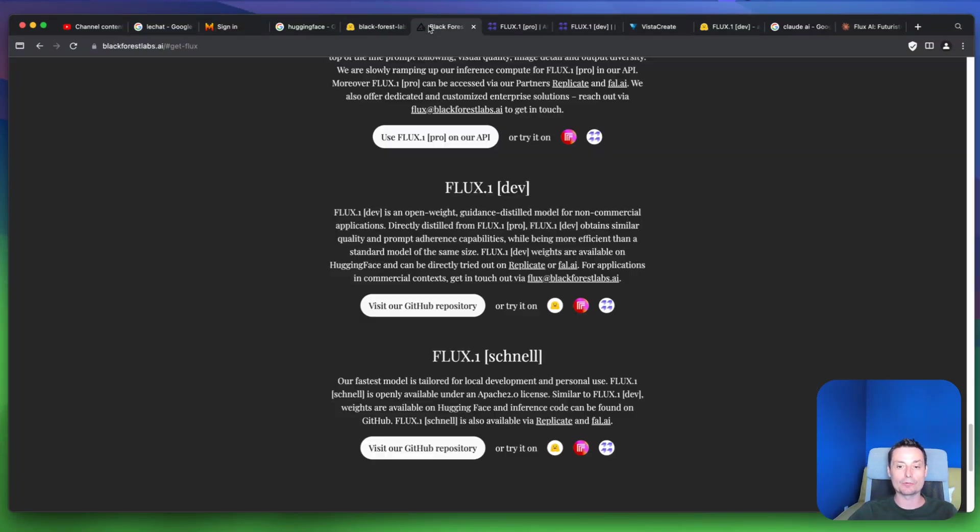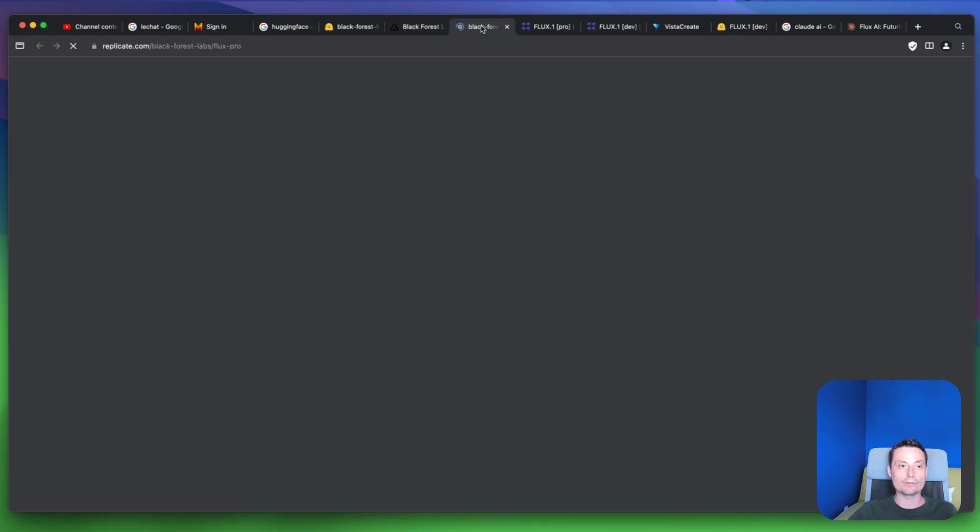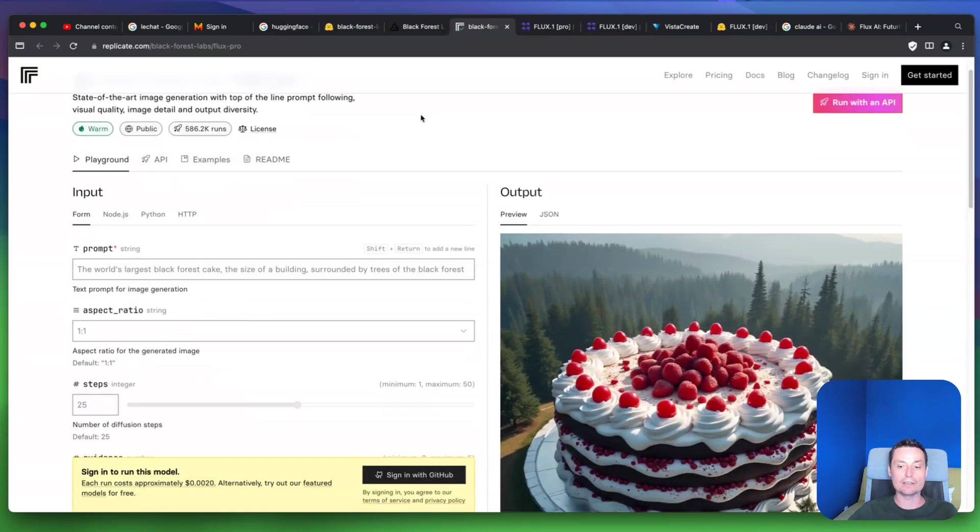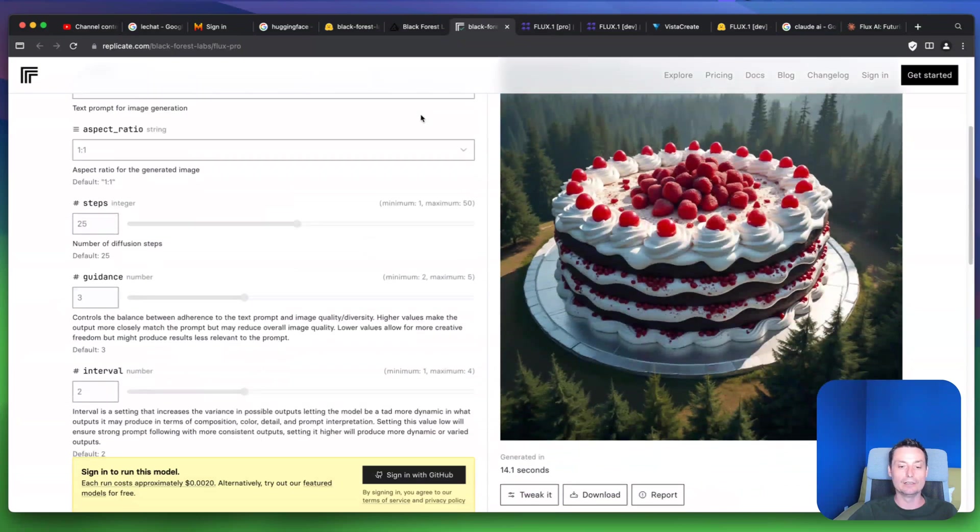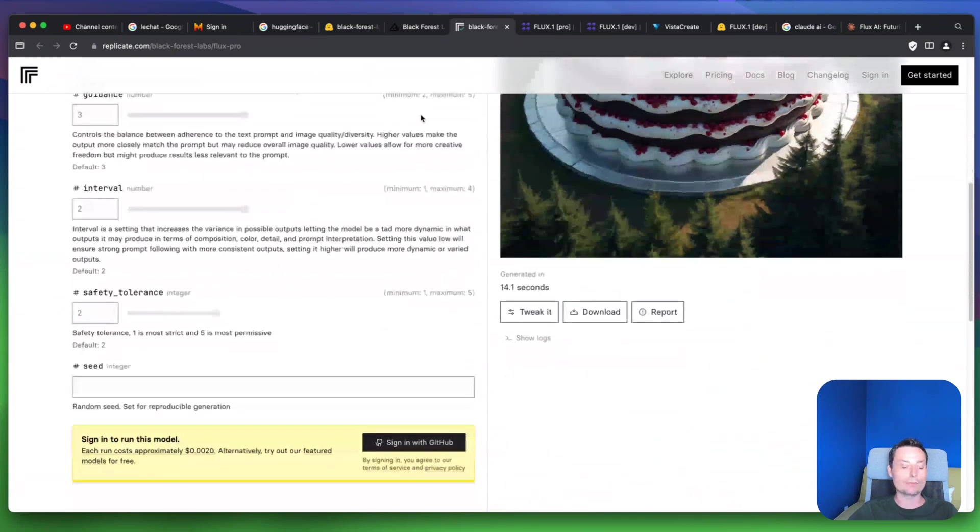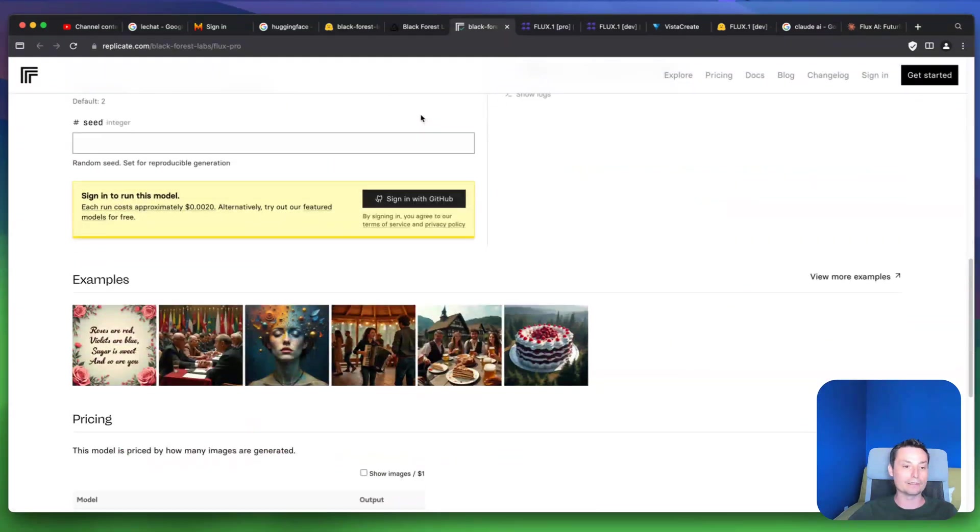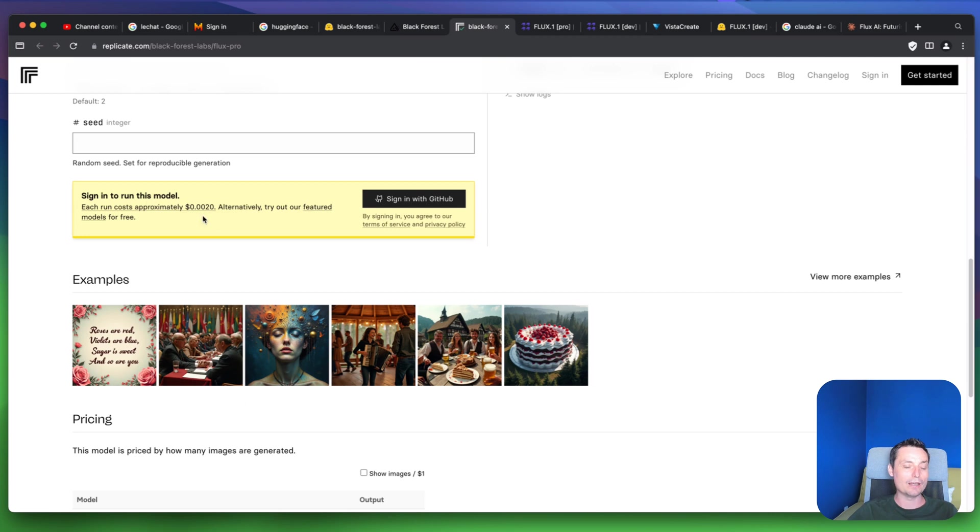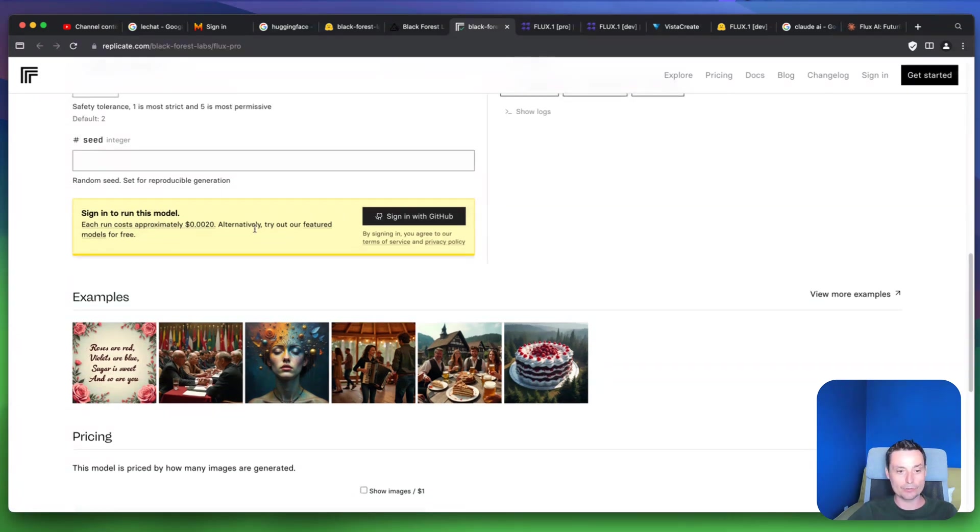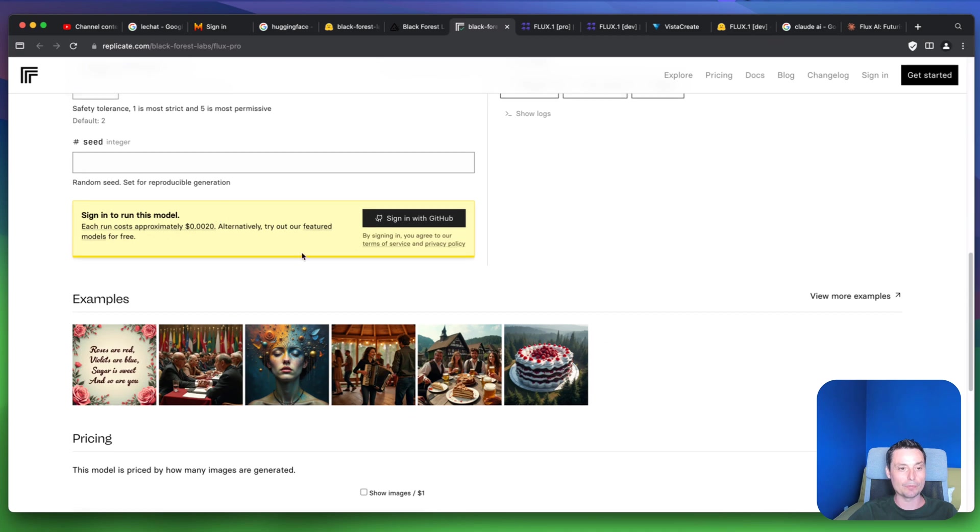The other option to run this is also on this website with Replicate. Again, here you will run on a per-use basis. So every time you want to create an image it will charge you, and you don't need to pay upfront.